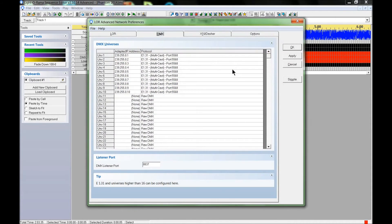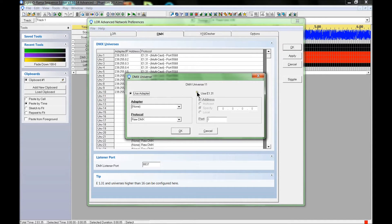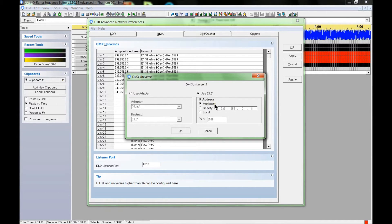I'm going to go to advanced and bring up the specific network screen. In the DMX universes section, I'm going to click on Universe 11, which I haven't set up yet. To set up E131, just select the radio box beside E131 — that's it. Click on multicast, and this will make setup a lot easier. For a small setup, I recommend multicast.